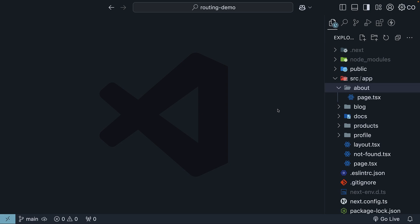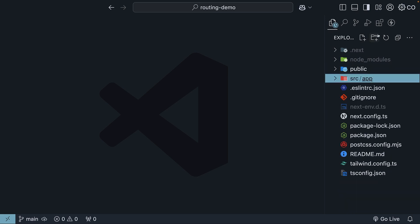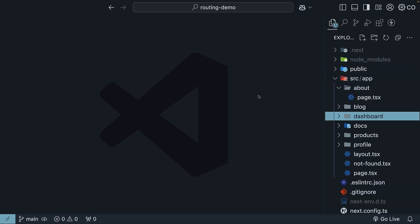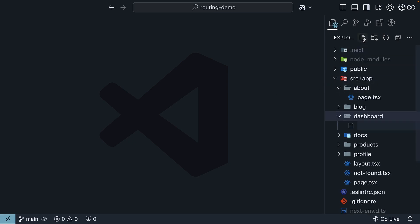Let me show you what I mean. Let's create a new folder called dashboard in our app directory. Inside it, we'll create a file called linechart.tsx.